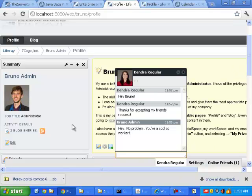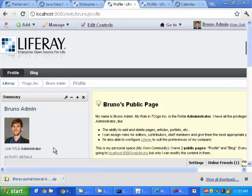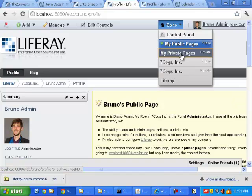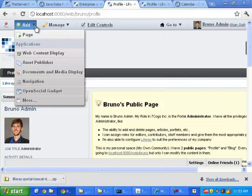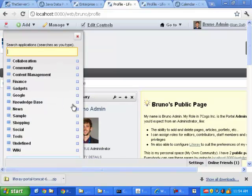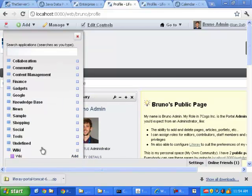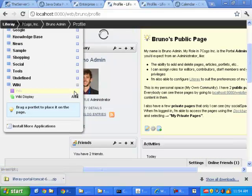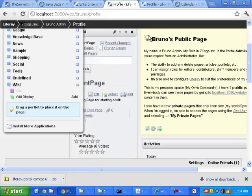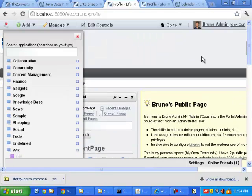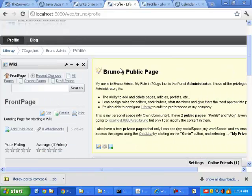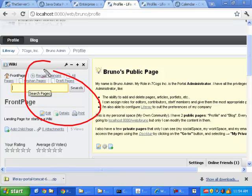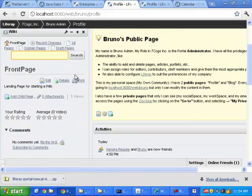What else do I love? I love, let me get rid of Kendra here, figuratively, not literally. One of the other things I love about Liferay is the ability to add little gadgets. So here I'm just going to add in a wiki, and I'm going to click add here.